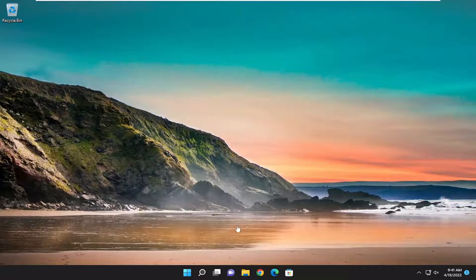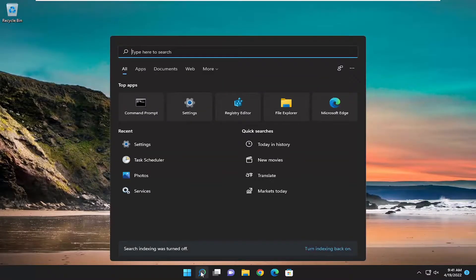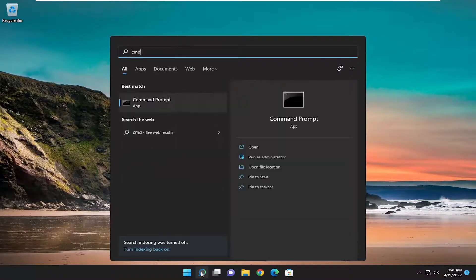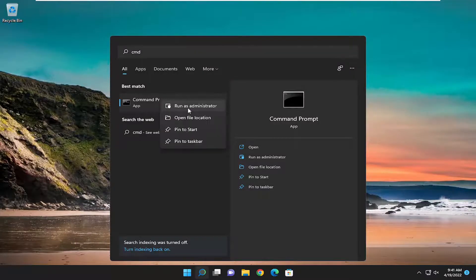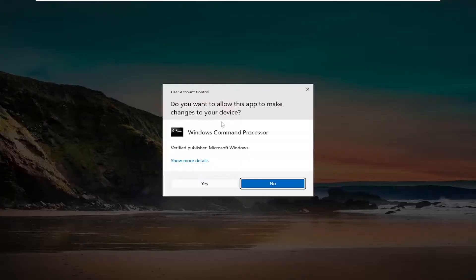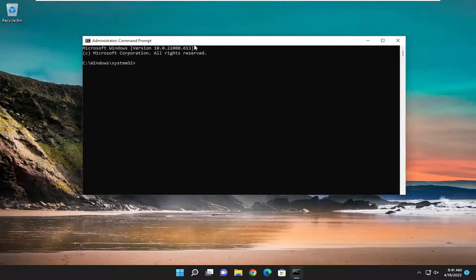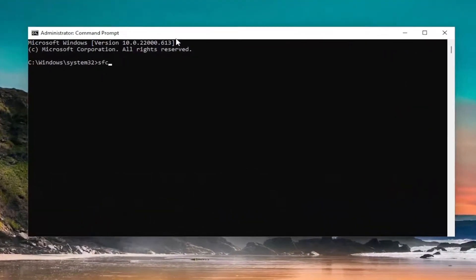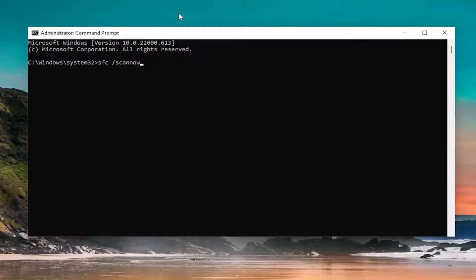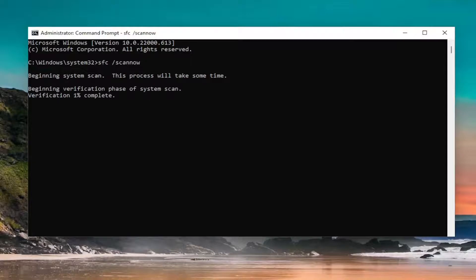One further thing we can do: open up the search menu and type in CMD. Best match should come back with Command Prompt again. Click on it, run as administrator. Again, select yes. Now you want to type in SFC followed by a space forward slash SCANNOW. SCANNOW should all be one word attached to that forward slash. Hit enter on the keyboard to begin the system scan. This will take some time to run, so please be patient.